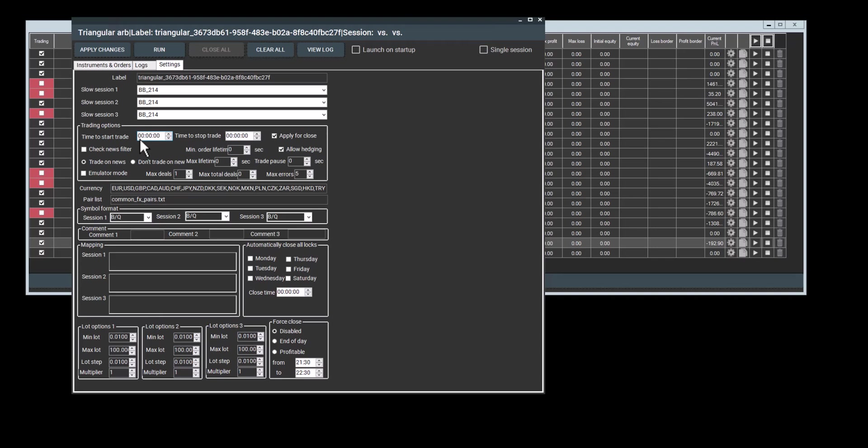You can set the start and stop times for trading. If you don't adjust these parameters, the program will trade 24 hours a day, five days a week. If you want to trade only during certain times, this time is inputted based on your VPS time, then you'll need to set the time to start and time to stop.